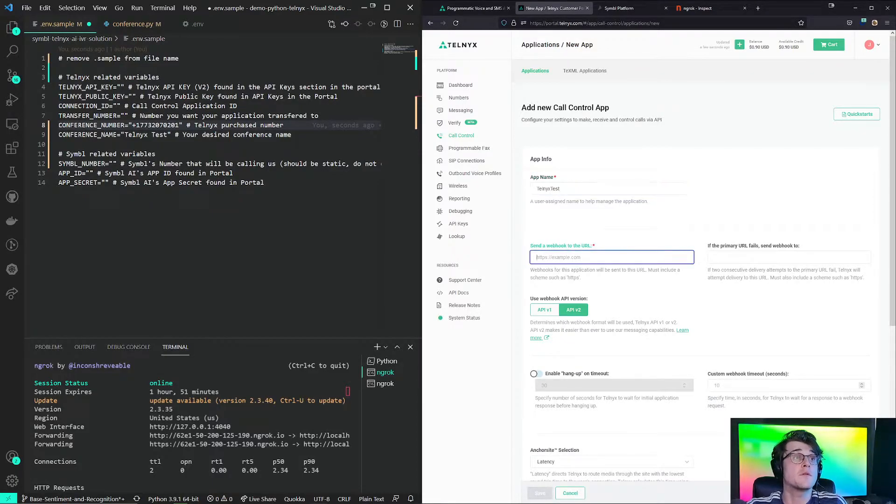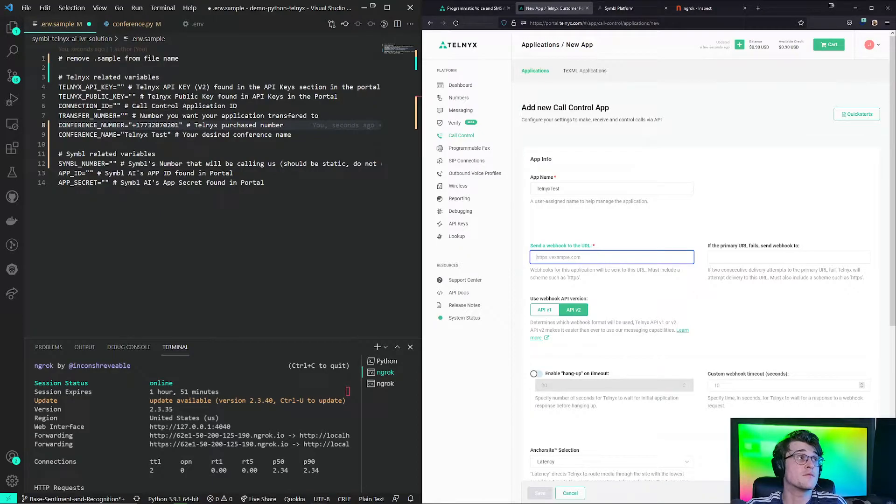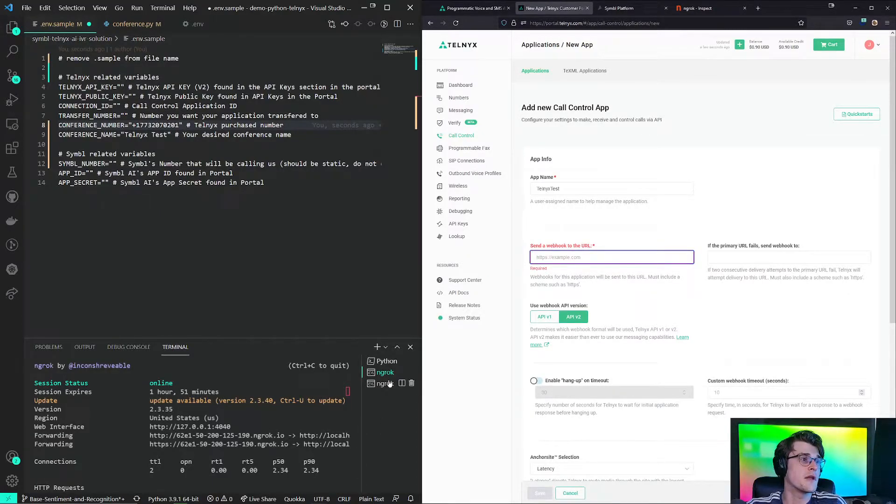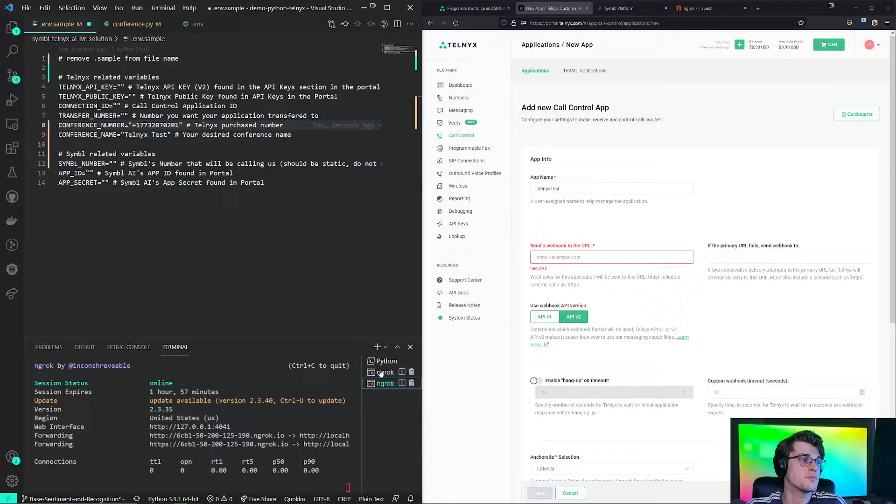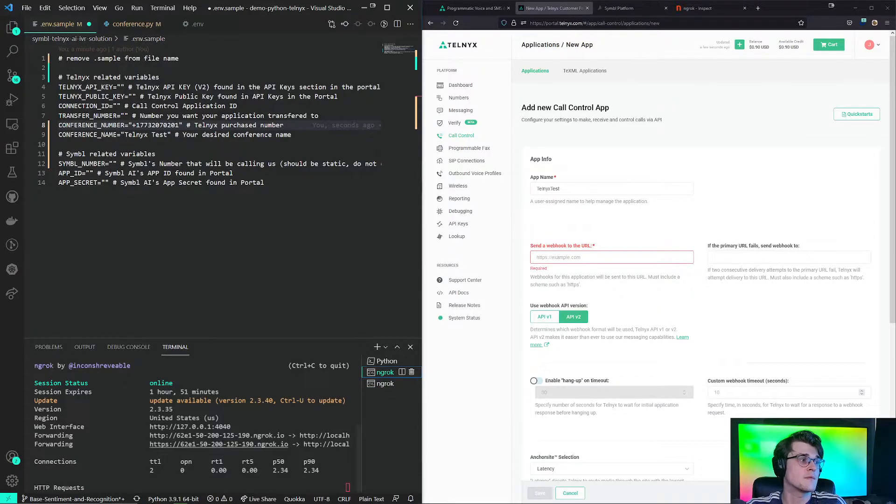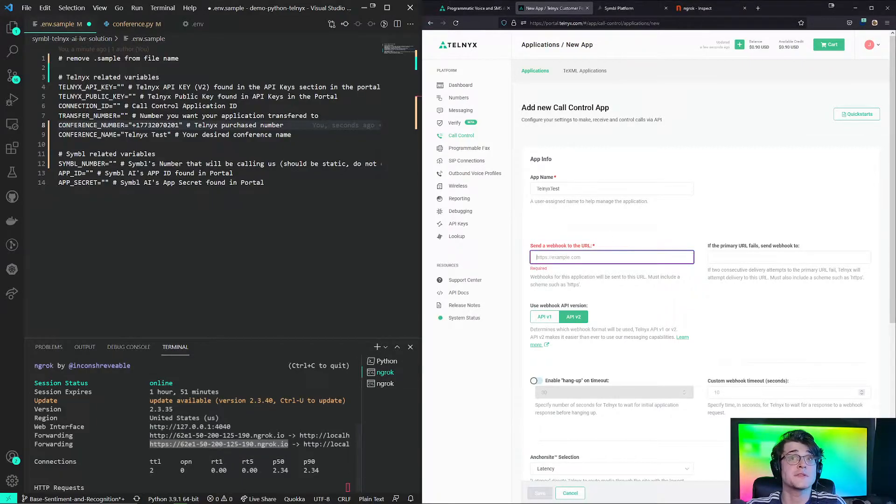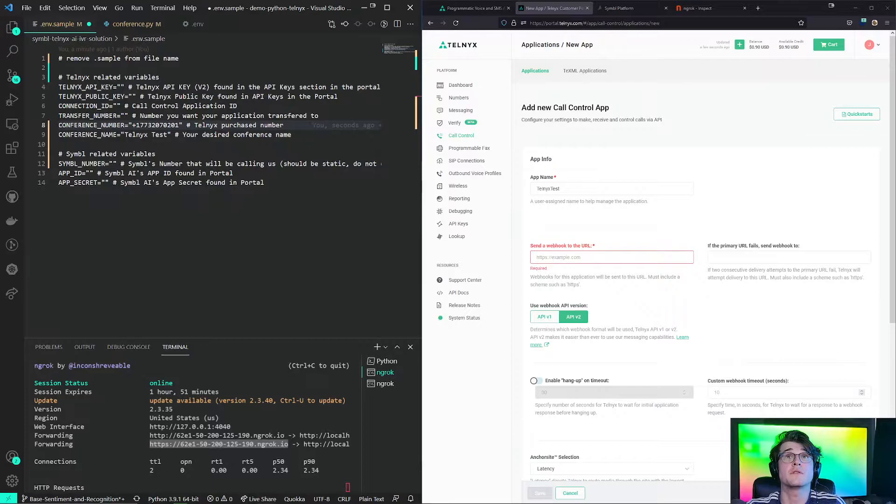So here we have a send webhook to the URL. This is where we would send our URL. So this is the URL that we have that's forwarded to port 5000 automatically. So I take note from the ngrok URL, copy and paste that URL inside of here.